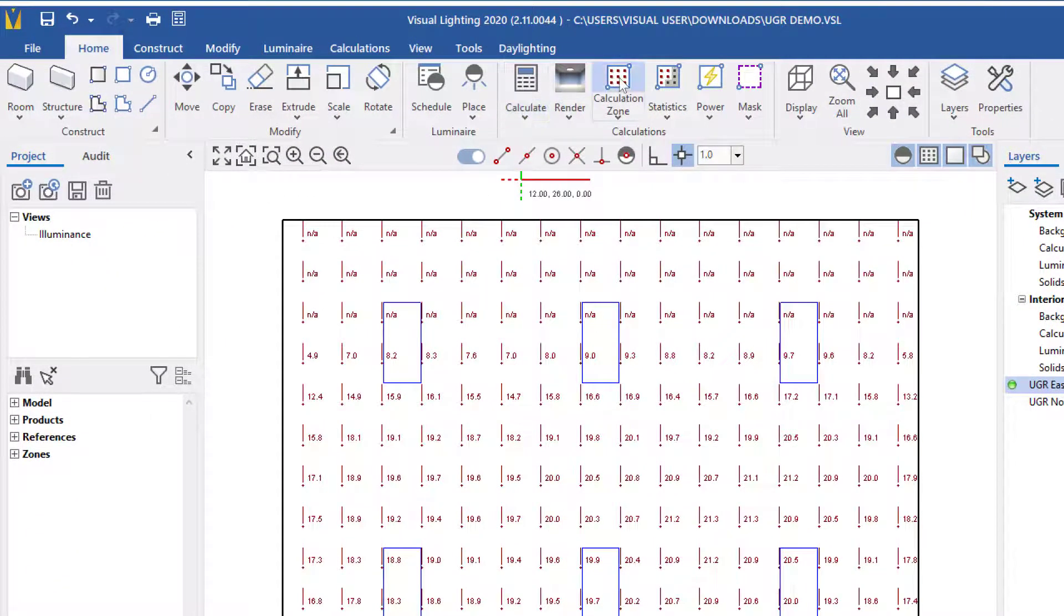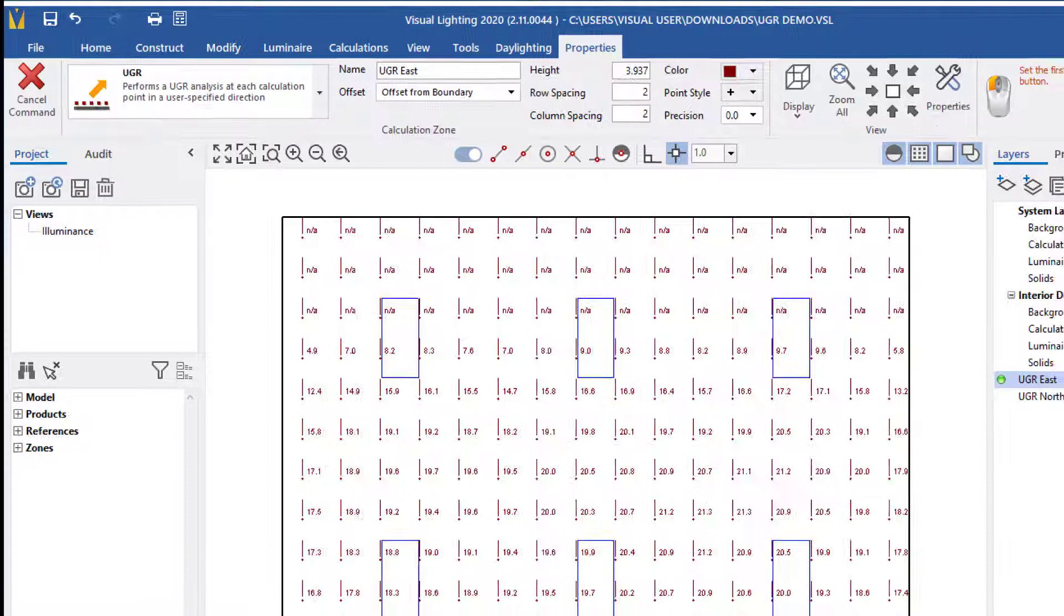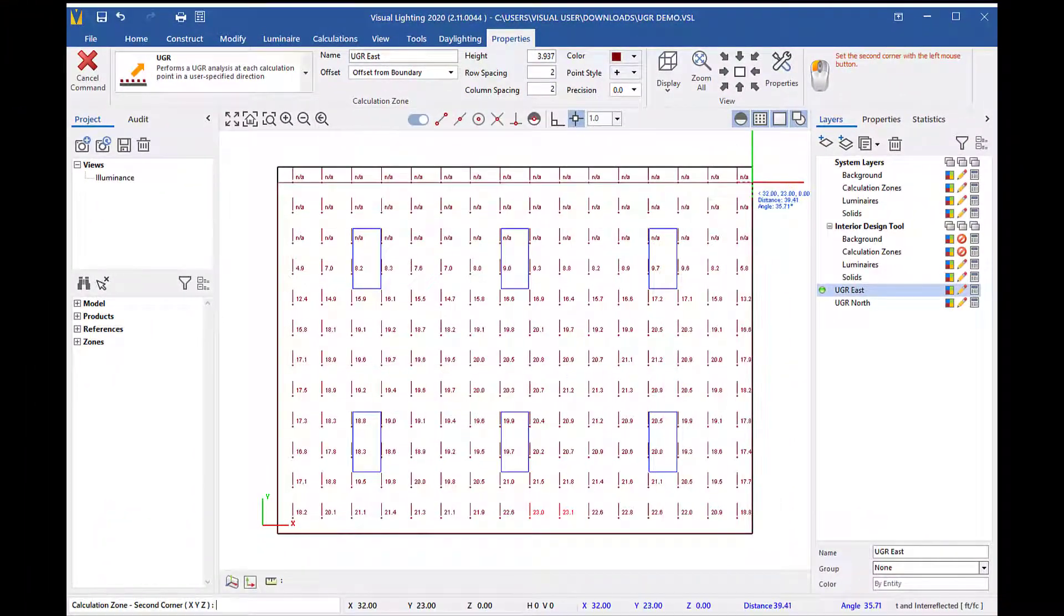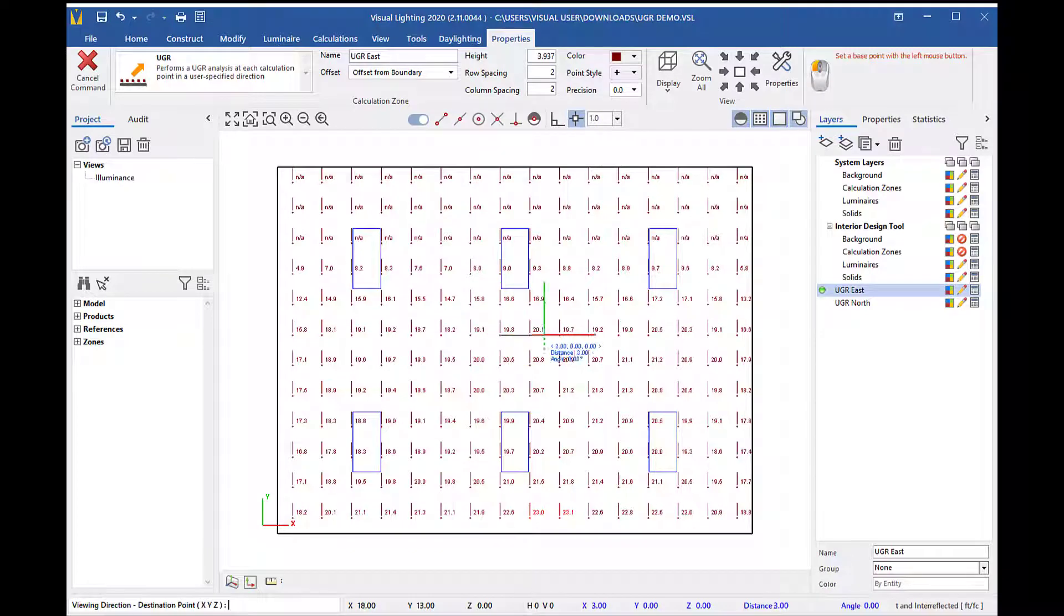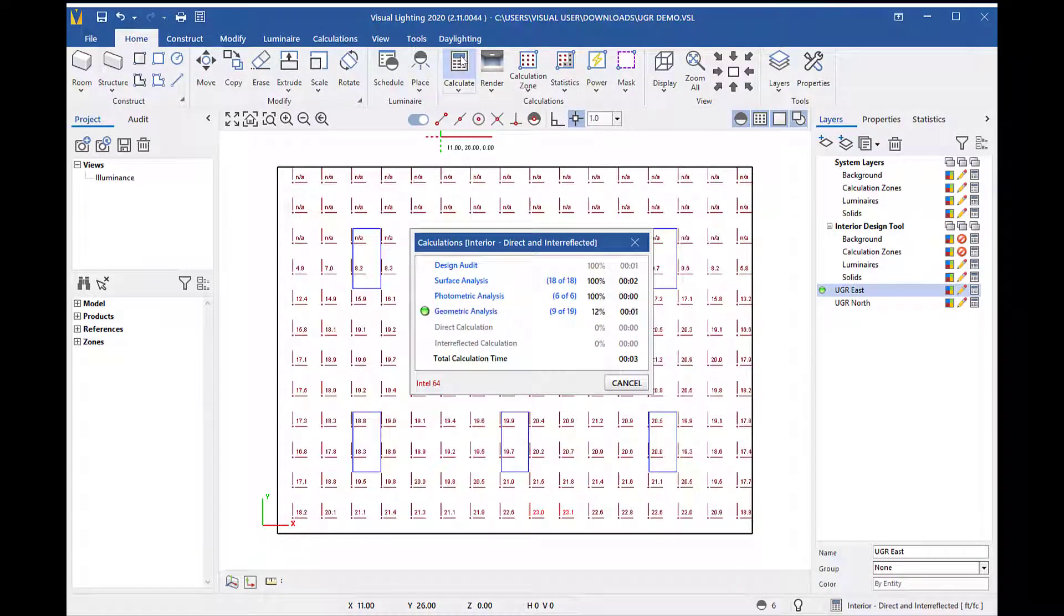I will create another UGR calculation zone by clicking calculation zone on the ribbon, naming it UGR east, placing the calculation zone, and setting the viewing direction to the east. I will calculate to see the calculated UGR values.